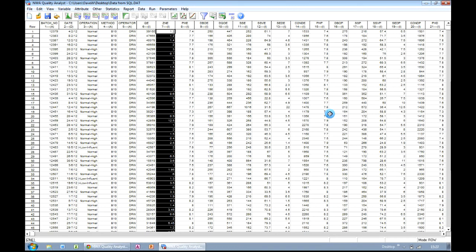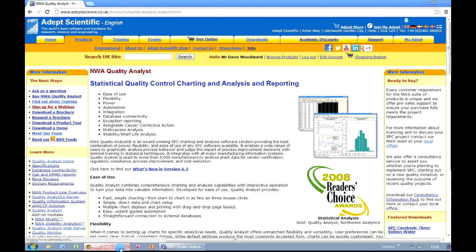Hopefully you've found this recorded webinar useful and it's given you some ideas for how you can use Quality Analyst to analyse your own information, whether it be in Excel, Access, Oracle, SQL or LIMS — the connection method is exactly the same. If you'd like to find out more about NWA Quality Analyst or even download a trial version which is fully functional for 30 days, then please visit our website. The option to download a demo is on the left hand side. If you'd like to speak to somebody at Adept Scientific directly, you can call us on 01462 480055 or email quality@adeptscience.co.uk.